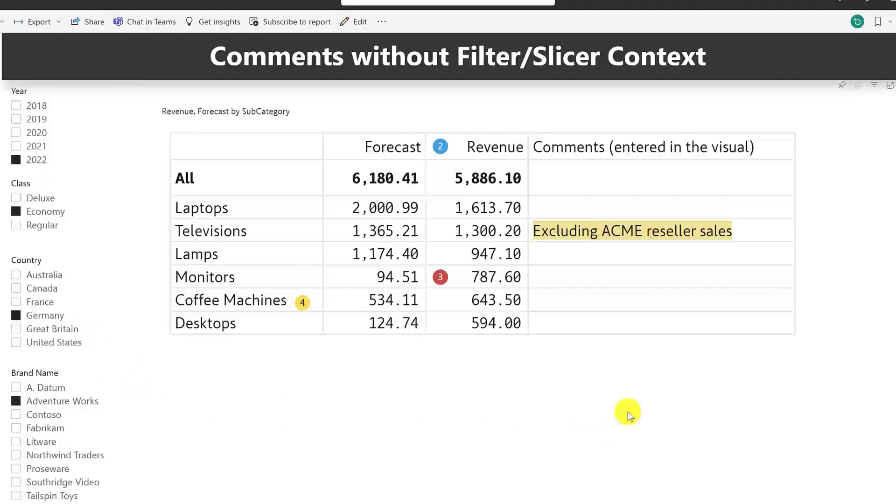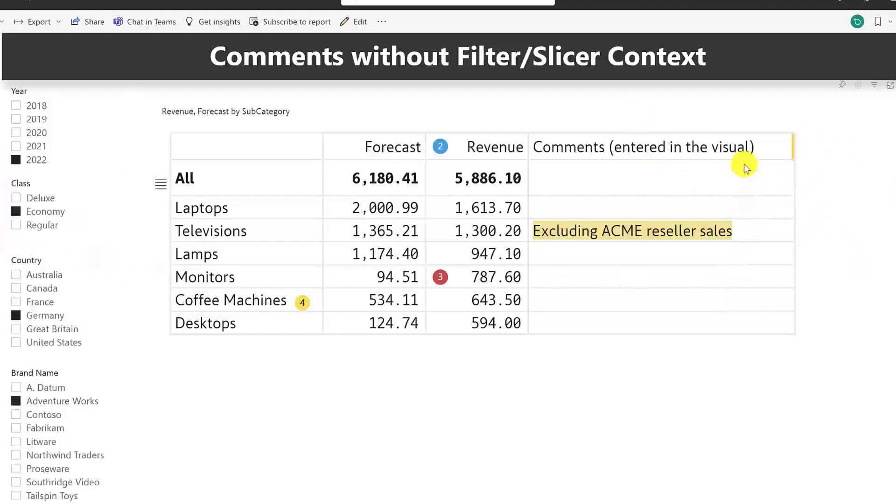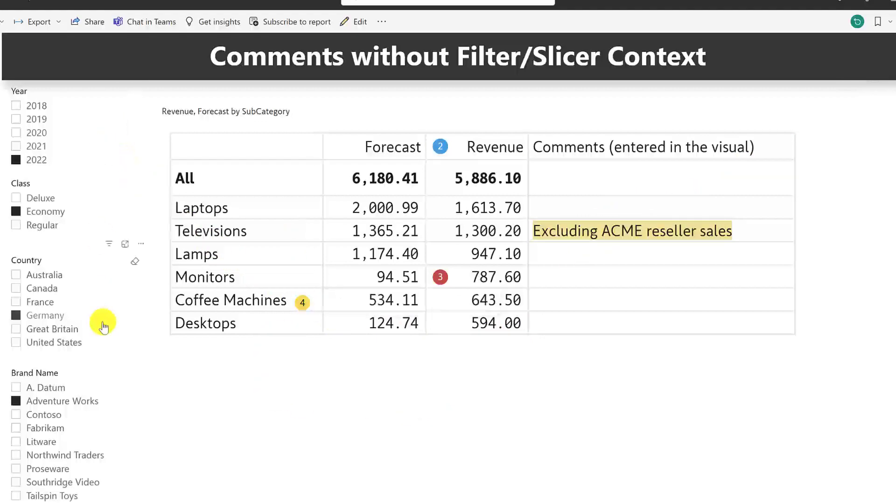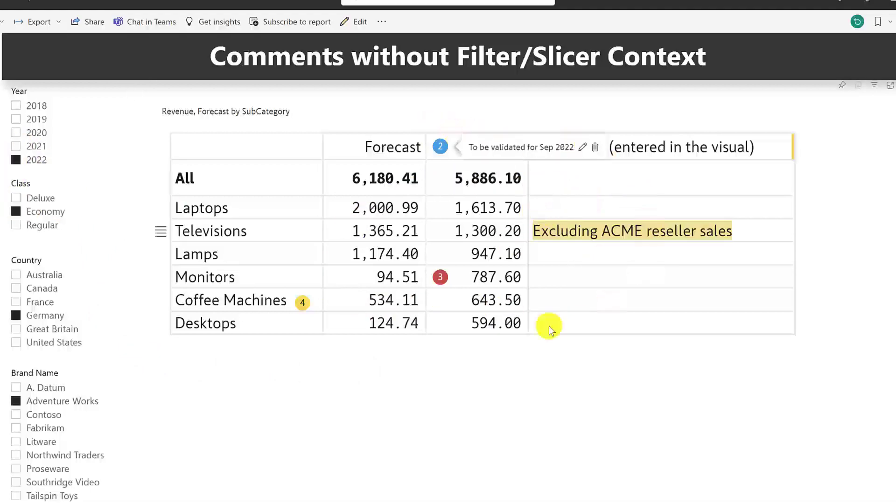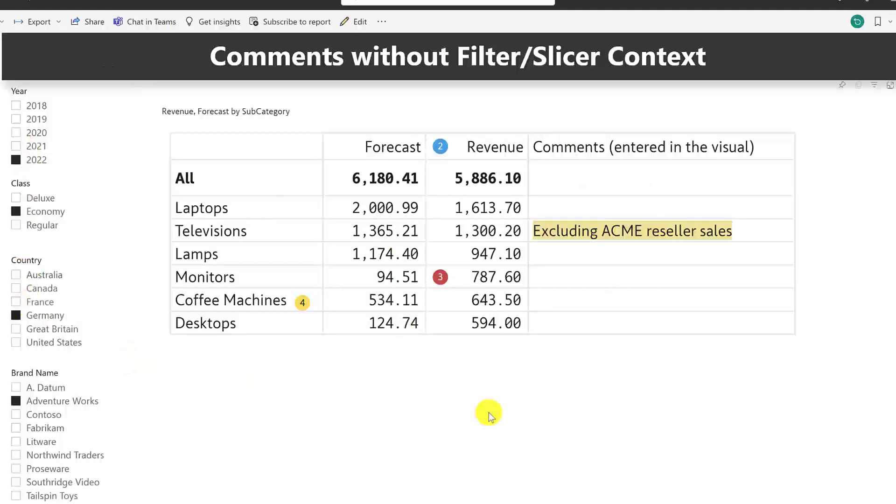The reason is that this commentary that I've entered in the visual is unaware of what's happening outside this universe, outside the universe of this visual. It doesn't understand the context set by the filters or the slicers. It's different if these comments are coming from your data model, because in that case, it will behave like any other category or dimension. But wherever you allow the users to enter comments, it's not going to be context-sensitive, which makes the entire solution static, which kind of makes the solution highly limited.